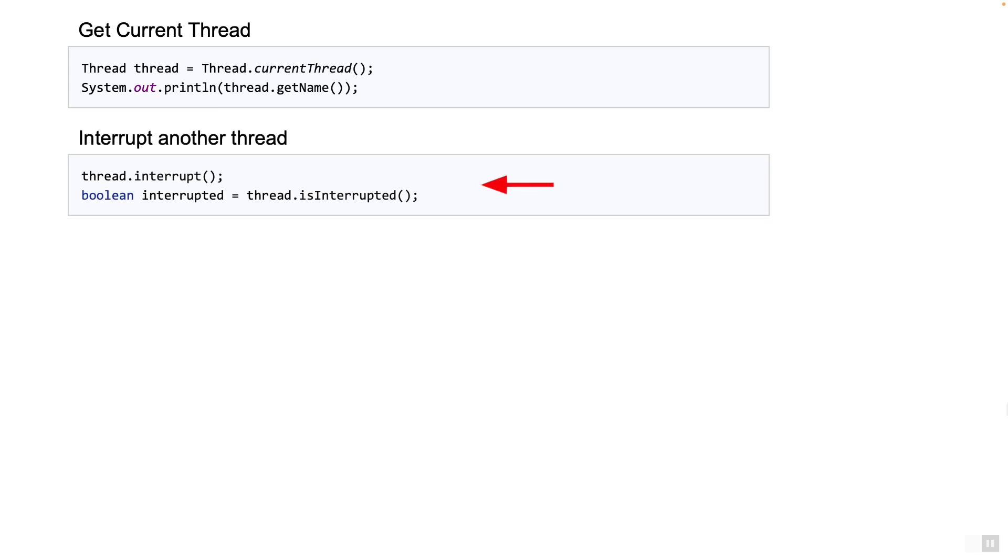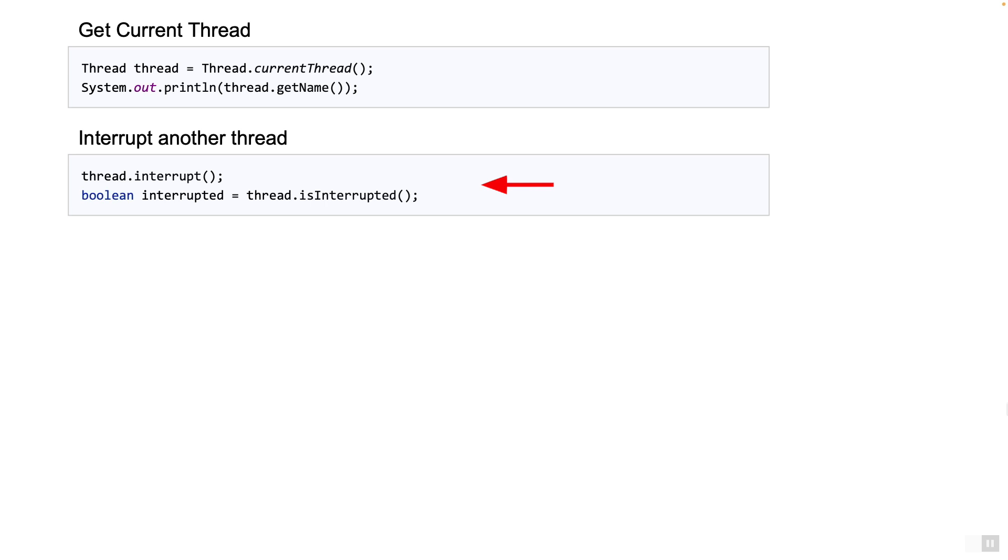The next example shows some methods to interrupt another running thread. Interrupts are the preferred mechanism to stop a thread gracefully. Calling an interrupt method on the thread will simply set the interrupt status flag for that thread. The thread in question should check this interrupt flag periodically using the isInterrupted method. Note also that the method isInterrupted does not reset the flag back to false.